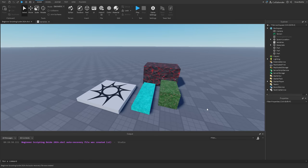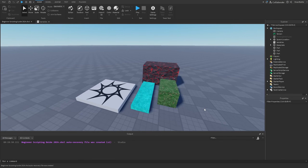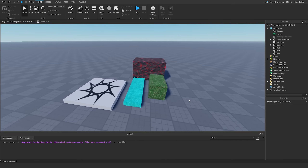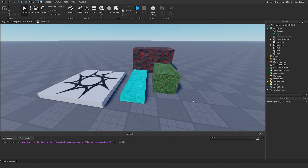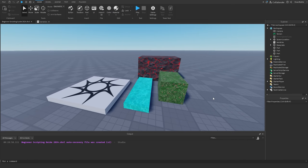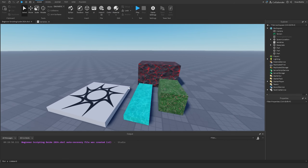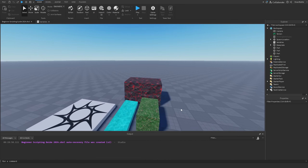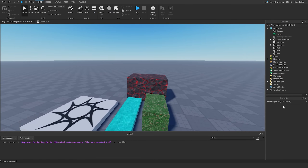Welcome back to my Roblox Beginner Scripting Tutorial Guide. My name is BrawlDev, and in this episode we'll be discussing properties. As a reminder, within the past few episodes we've been able to change properties of objects within the game with this properties window right here on the right side.